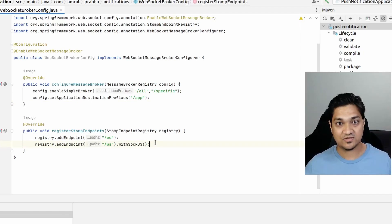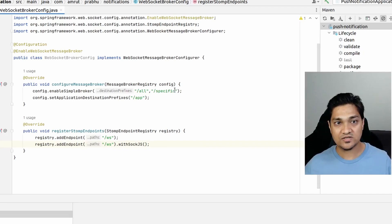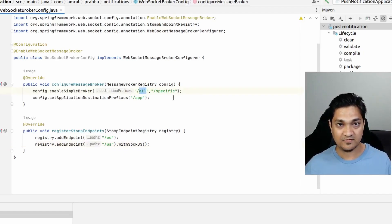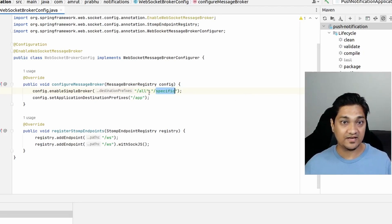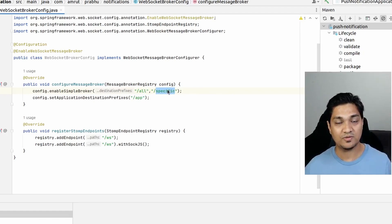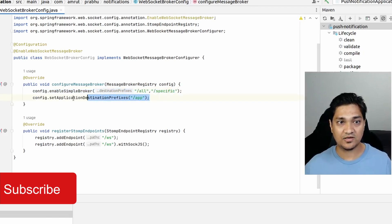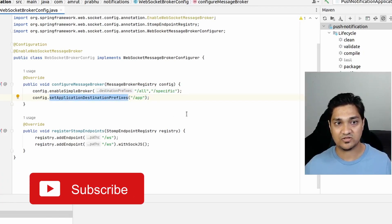Next we set up the internal broker, which will hold messages and replay them to various clients. We're setting up two destinations: an 'all' destination and a 'specific' destination. The 'all' destination is meant to broadcast to all connected clients, while the 'specific' destination will be used to send notifications only to specific users.